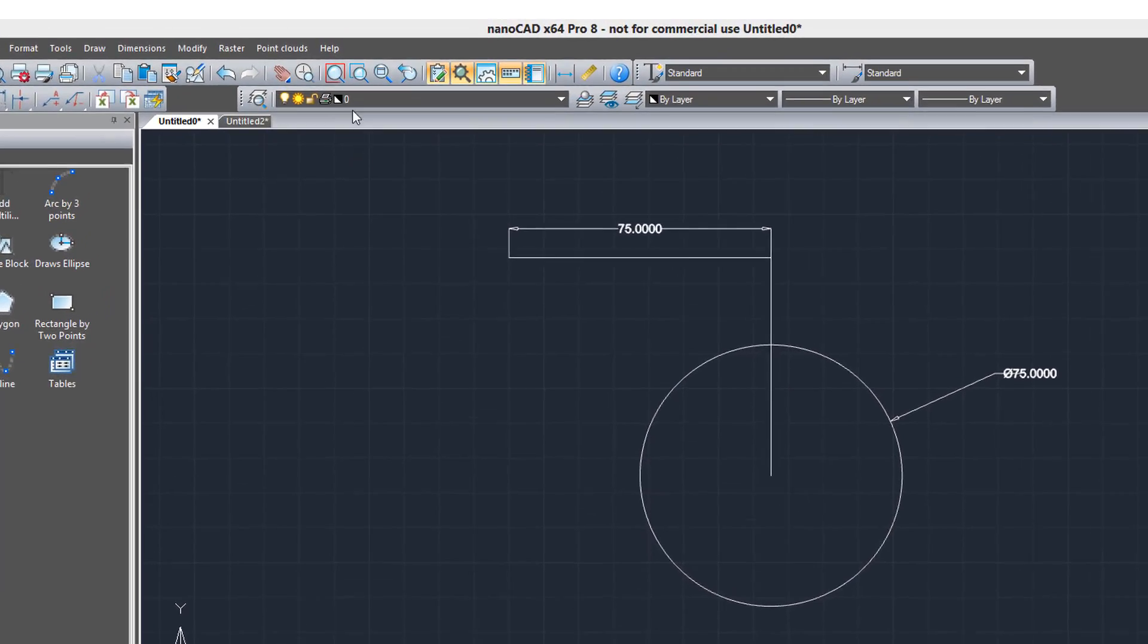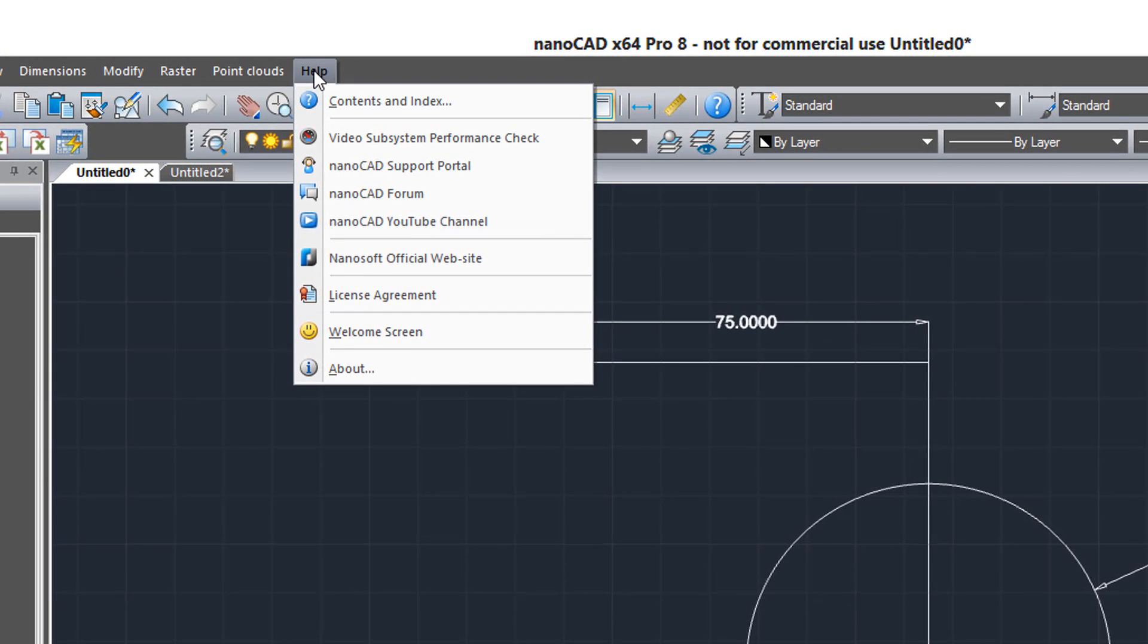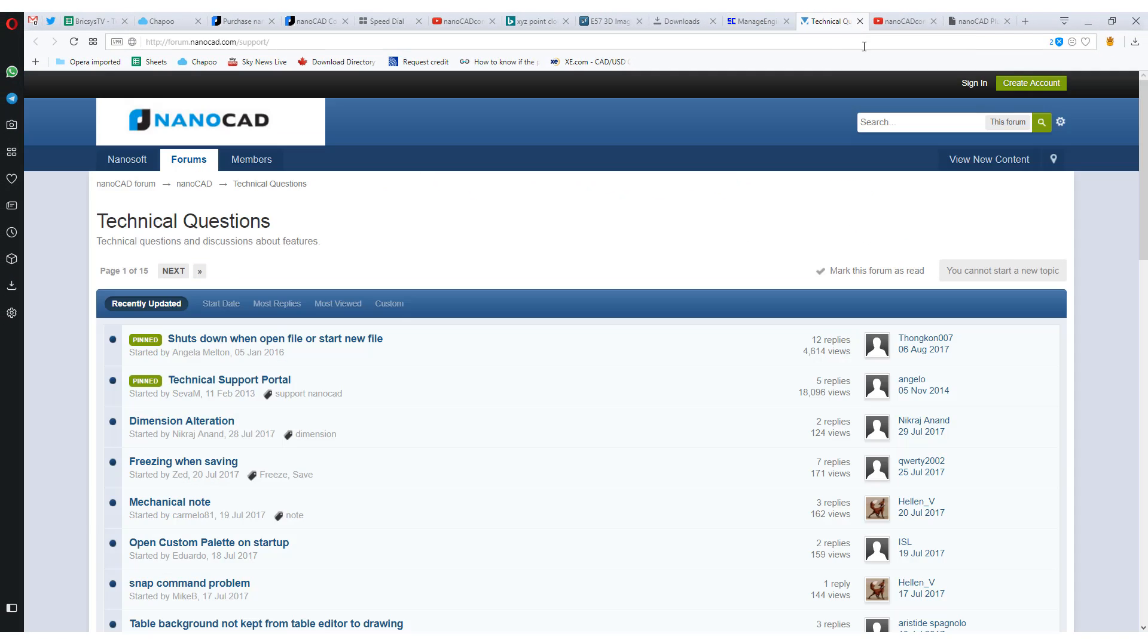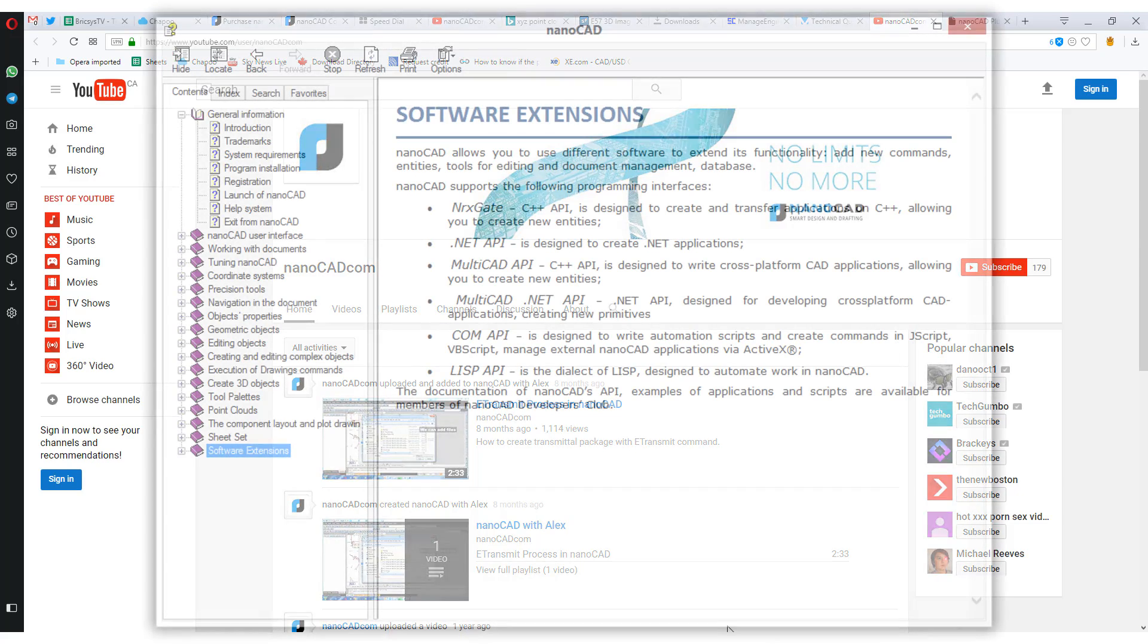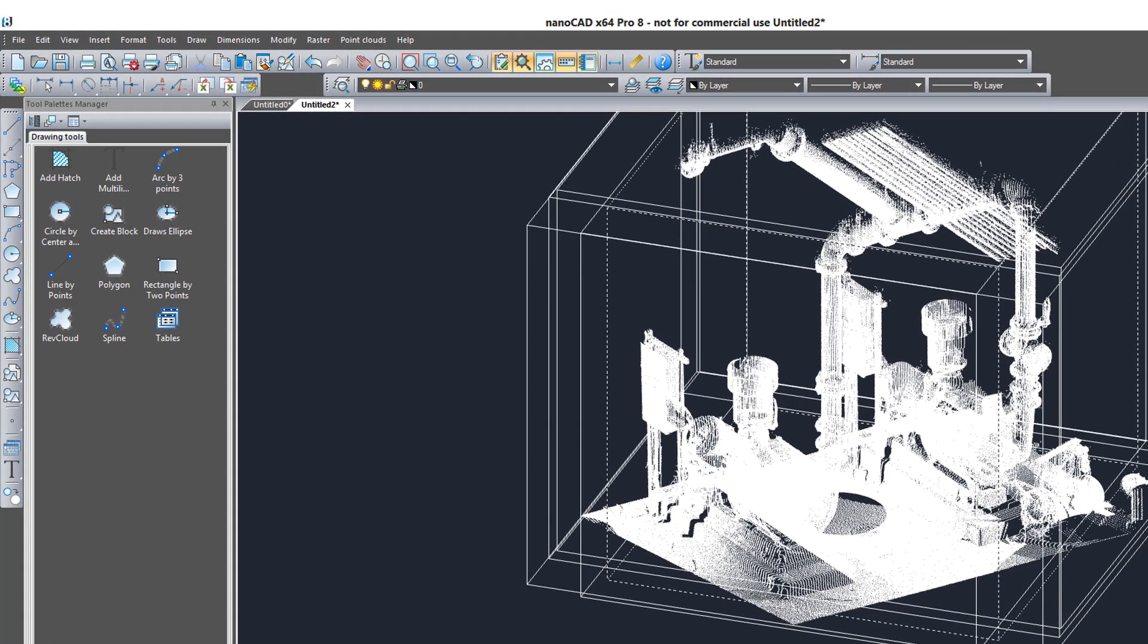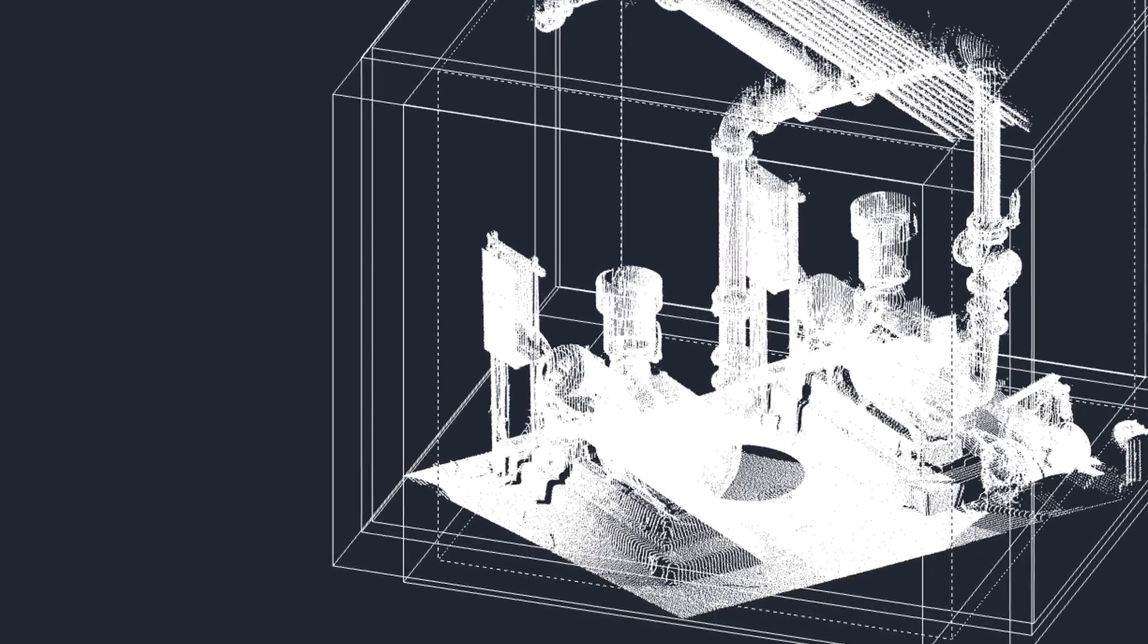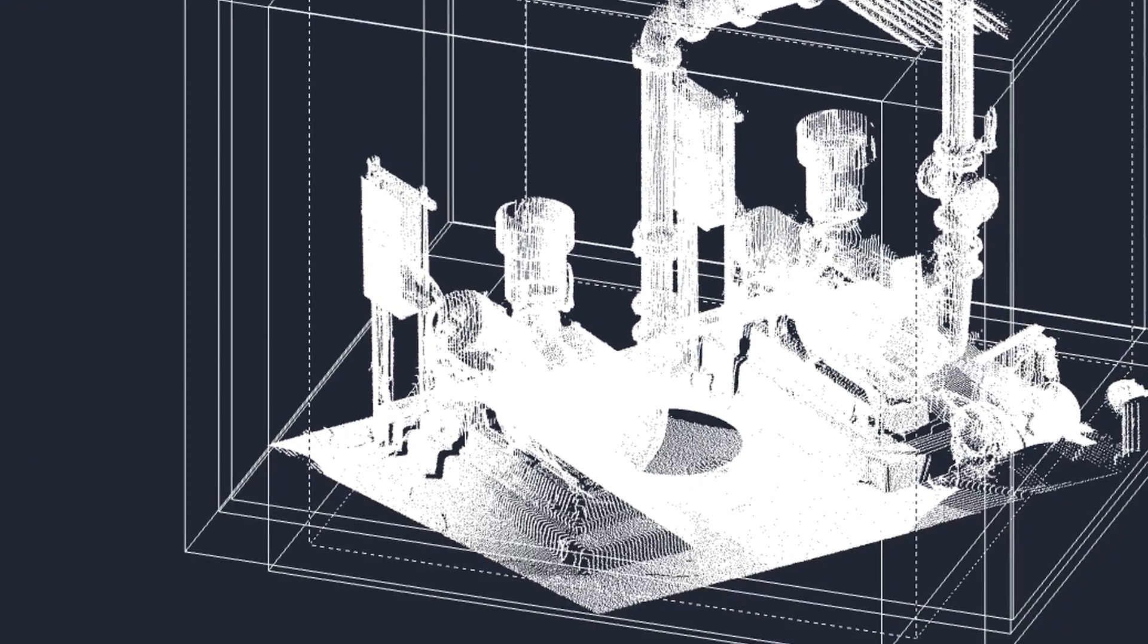When you use a CAD system, you need help, and here NanoSoft provides a number of different types of help. Here's the support center for registered users. Here's the online forums, the YouTube channel with videos on how to use the software, and the help screen. Here we see the various APIs that are available to users. All in all, you have a capable CAD system here that has some remarkable functions, rarely found in other CAD systems.